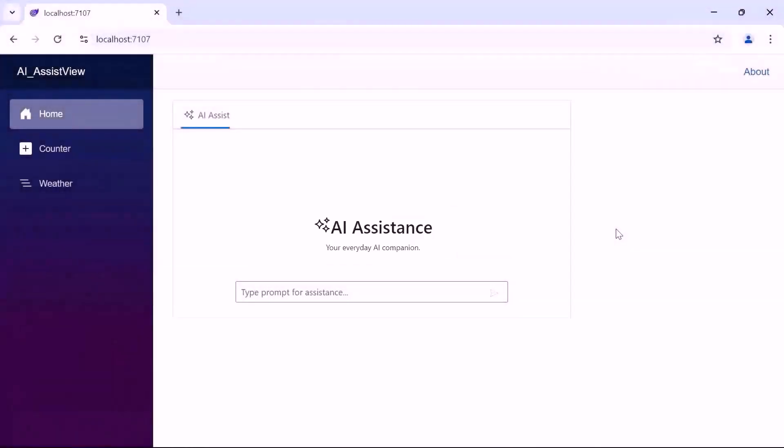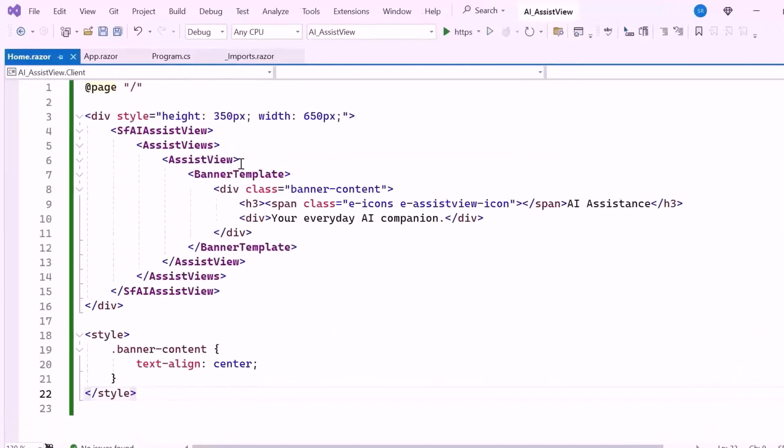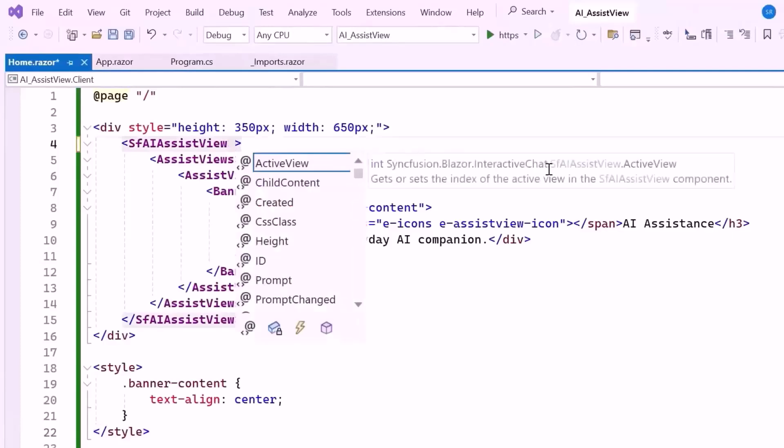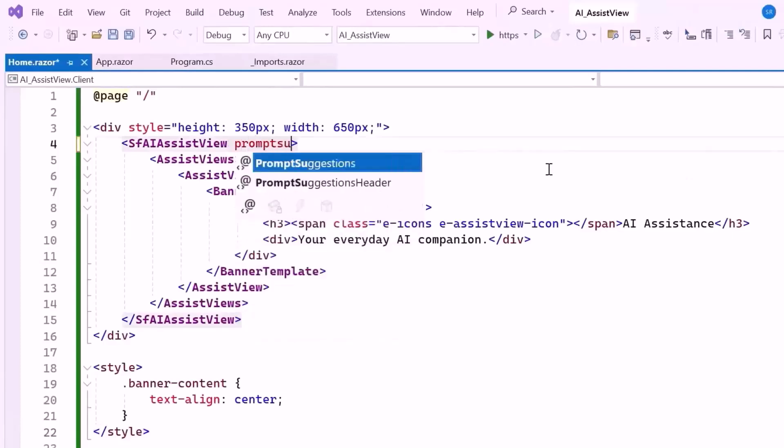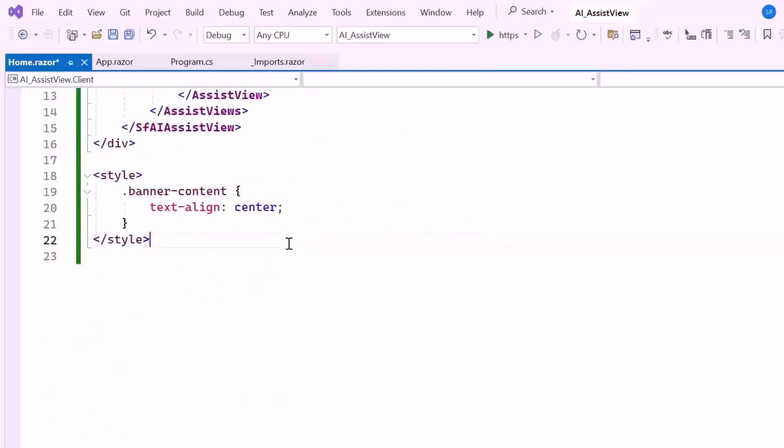Next I'll show you how to configure suggestions and responses in the Blazor AI Assist View component. Let's begin by enhancing the component with prompt suggestions. These predefined prompts will provide helpful suggestions for common queries, improving interaction and guiding you more effectively. To achieve this, I'll add the prompt suggestions property. This property allows you to present a set of suggested questions or topics that you can select from helping them engage with the AI component more efficiently. So, let me add the code block.